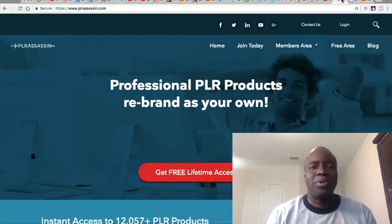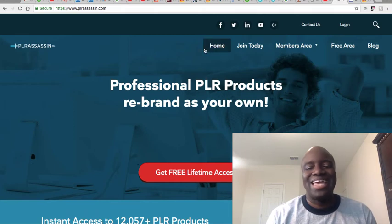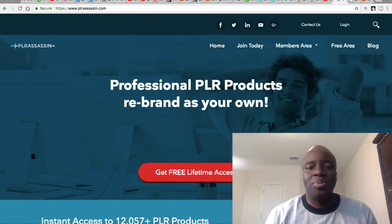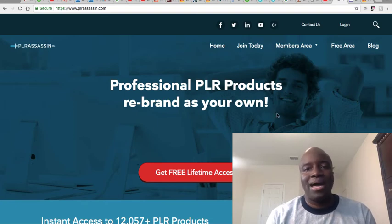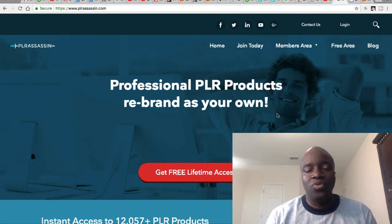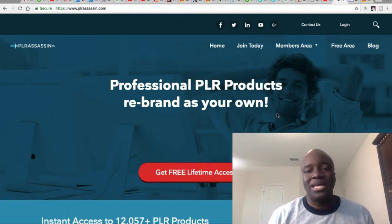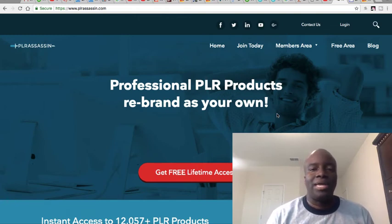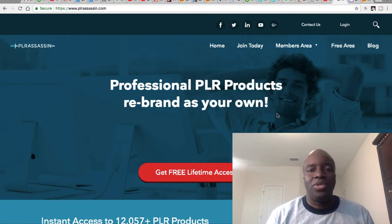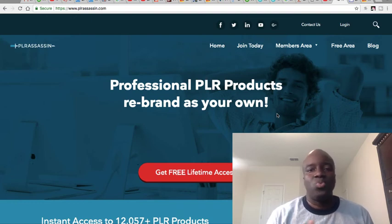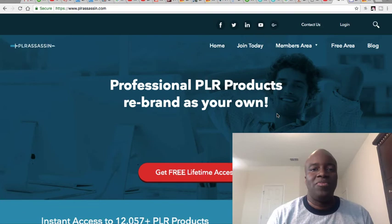The next website I'm going to show you is called PLR Assassin dot com. Basically this is a site with professional PLR products that people can buy and rebrand. I always tell people they can just buy it, go through the information, and then teach the information. You can put the information out as a blog or a PDF, but you could actually take this information, tweak it, rebrand it, make it your own, and even teach it in a video format.